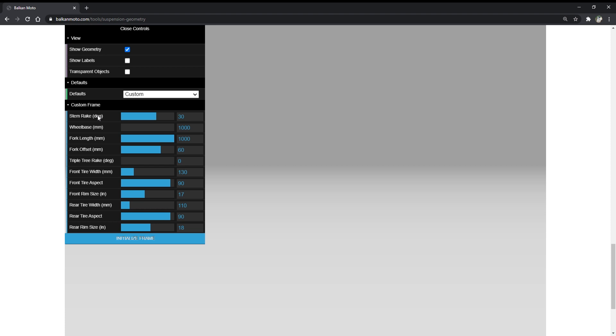The first parameter is the stem rake — essentially the angle between the vertical line going through the frame and the angle that the fork stem is welded to the frame at. Next we have the wheelbase, measured on the ground between the rear axle and the front axle — pretty much how long your bike is.